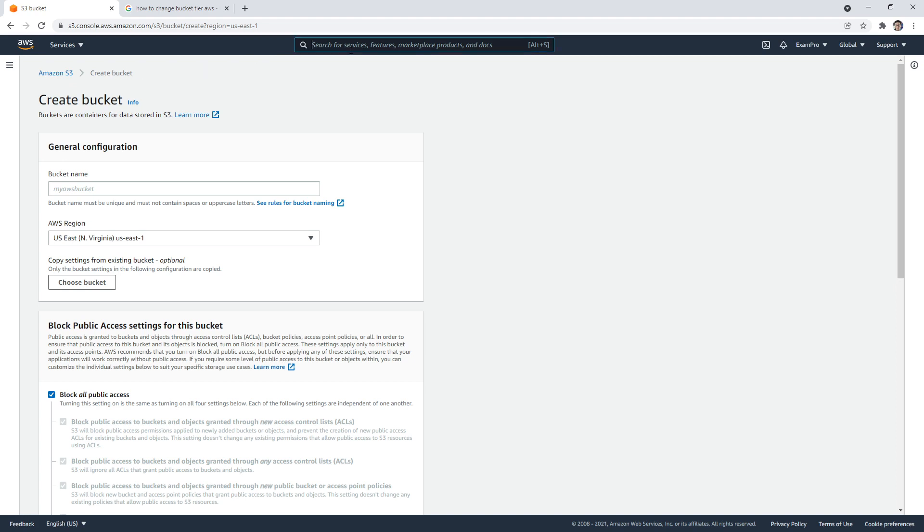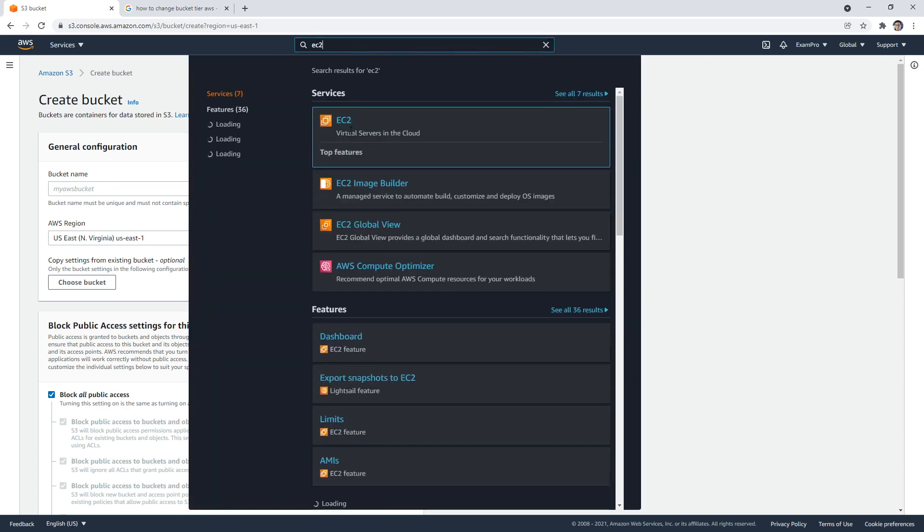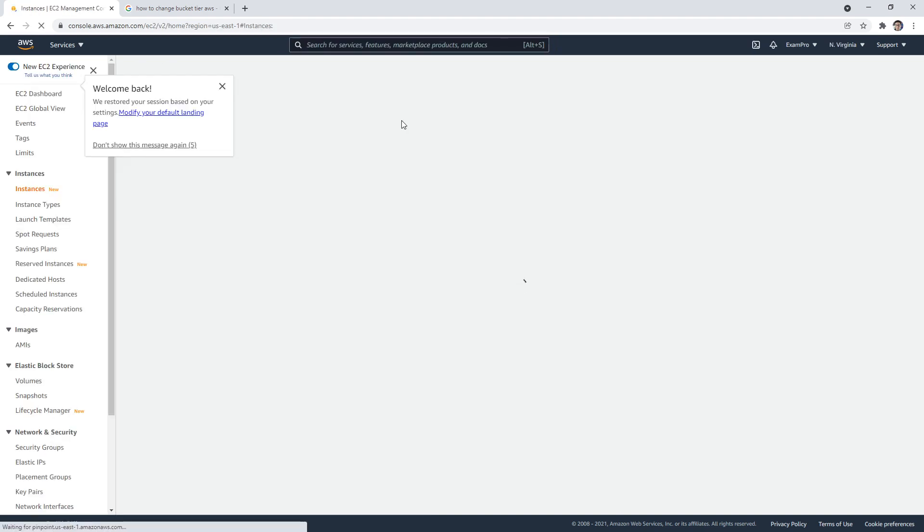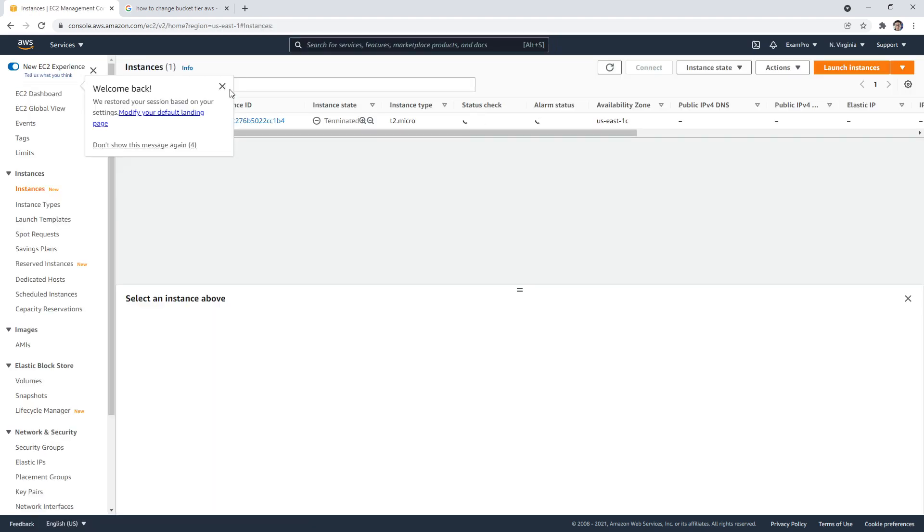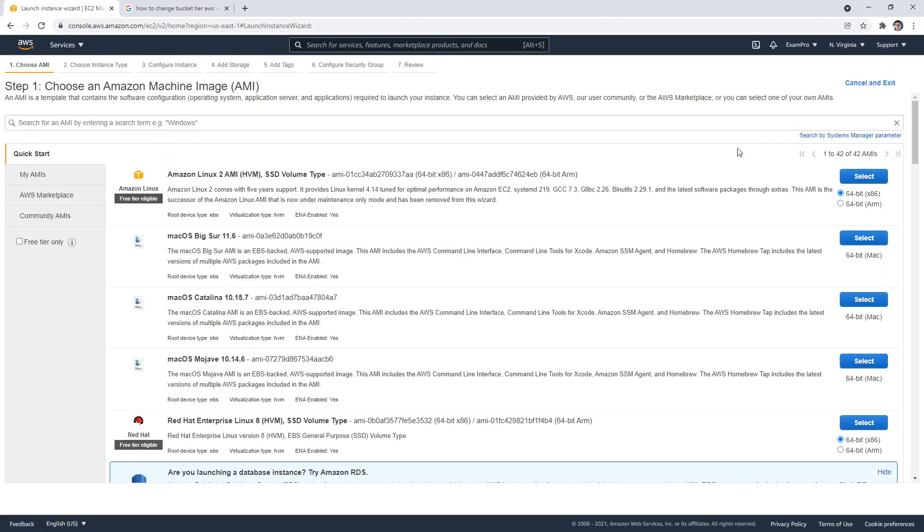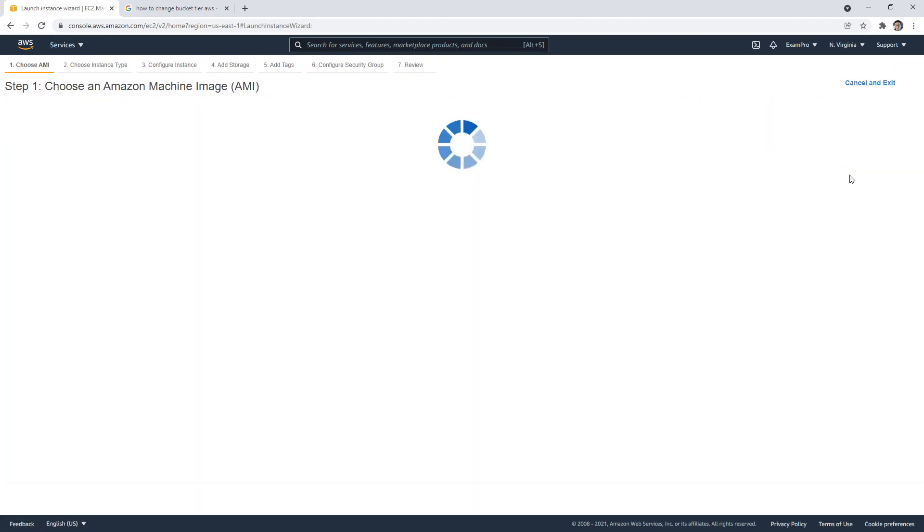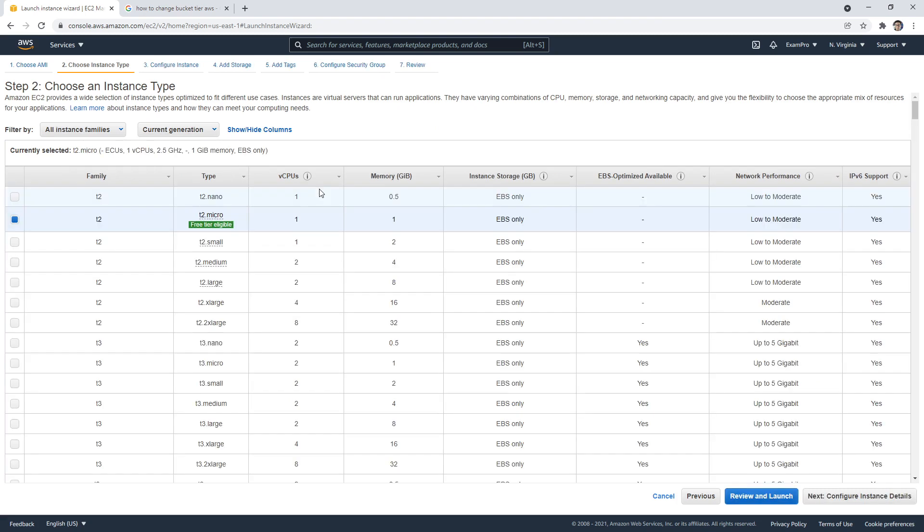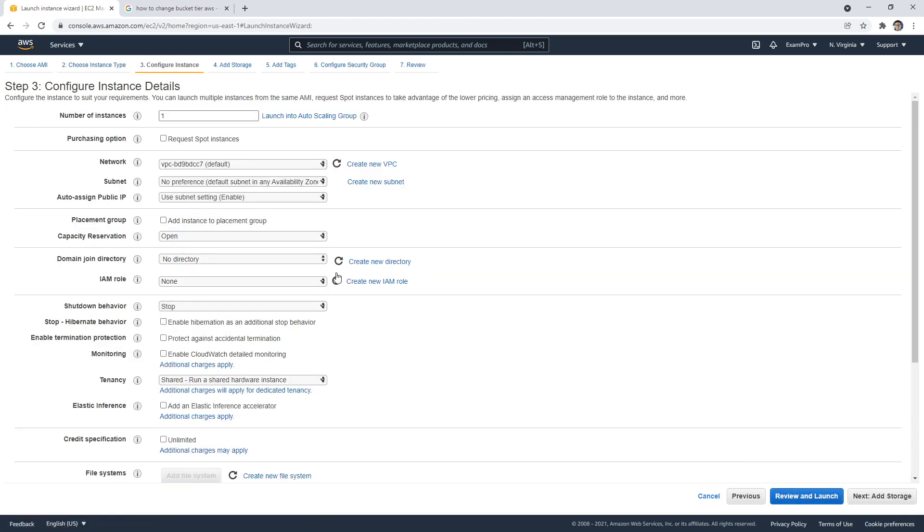But other services, like EC2, the idea is that you are going to launch yourself an EC2 instance. So we'd launch that one. And the problem with this is that you launch a single EC2 that is not highly available because it's a single server running in a single AZ.